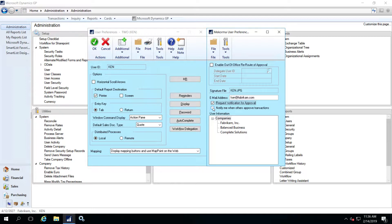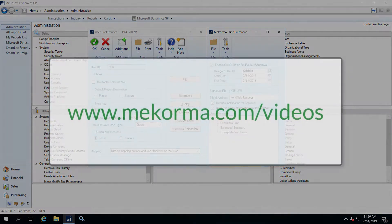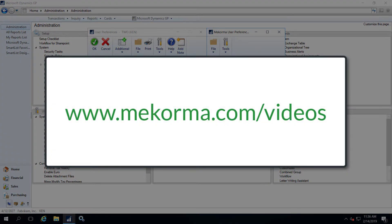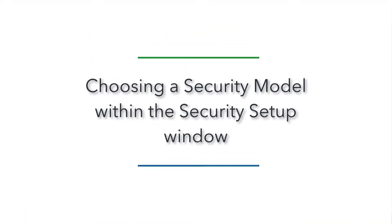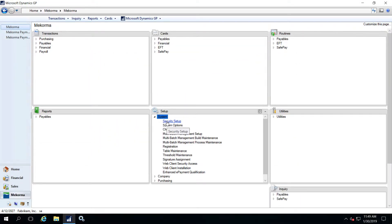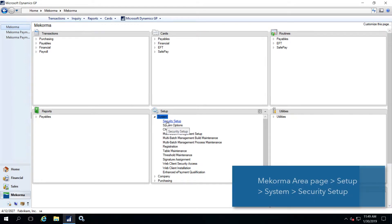You also have the option to be notified when other users have authorized batches or approved transactions by checking this box. Please note this window also has an out-of-office feature where users can assign another user with appropriate security access to take over their duties during a specific time period. Please see our video on the topic to learn about the configuration options.